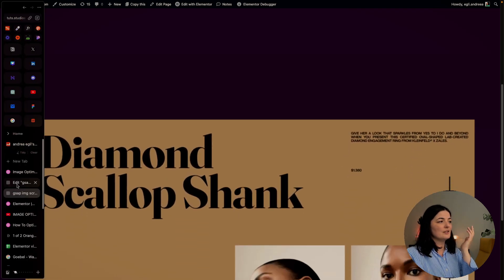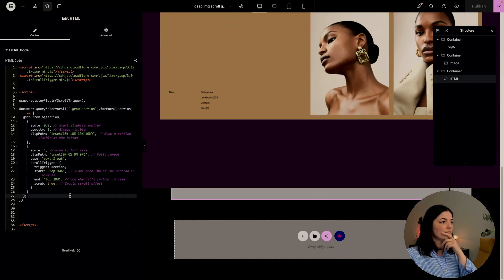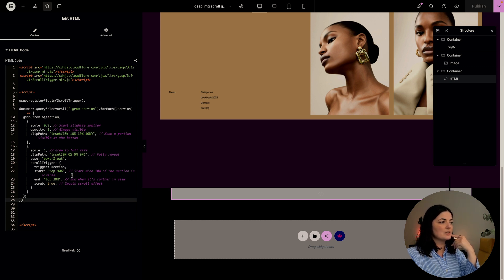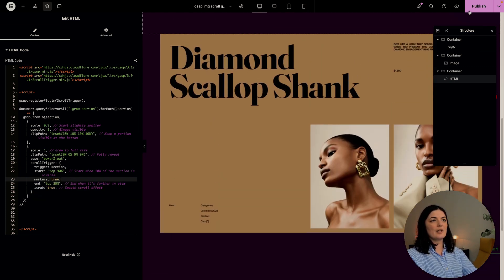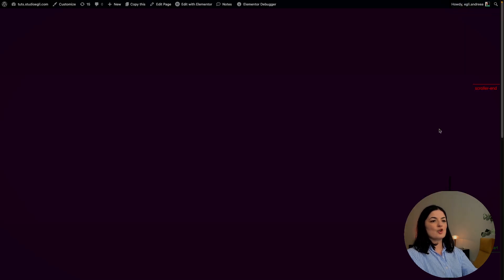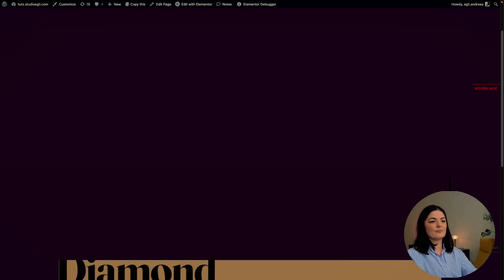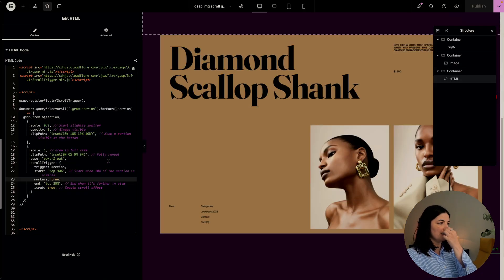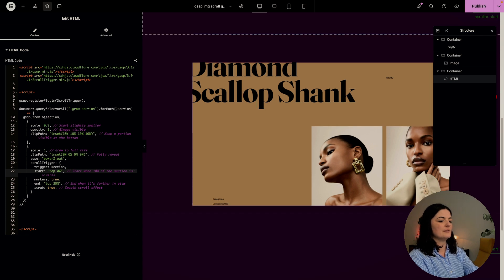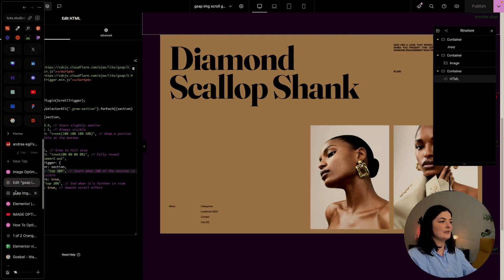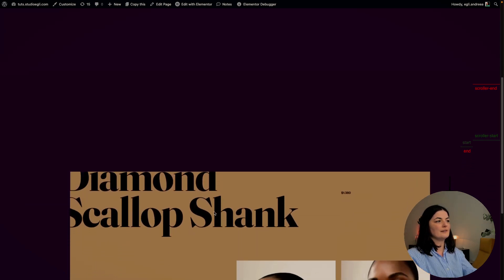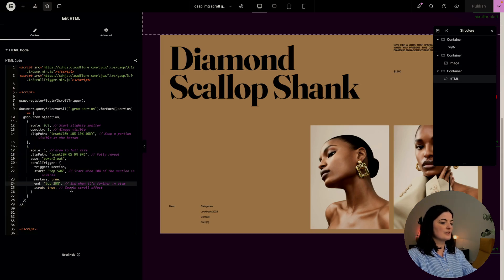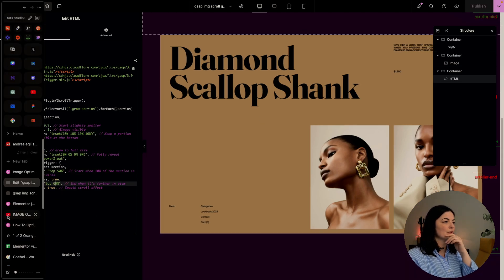We can adjust it of course. Let's go to the code and you can adjust here the start and the end. Let's just add also markers, markers true, to see where this starts. Let's publish and let's go to view. The scroll starts and ends here where you see it right here. Let's just say that we want the image to come in at 50. Let's see if we change this as well to say 60, I don't know what's going to happen.